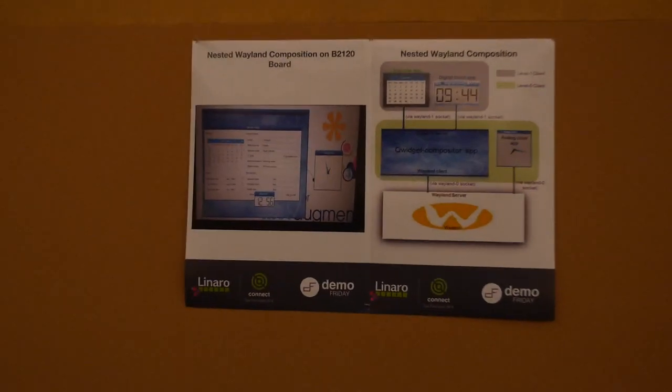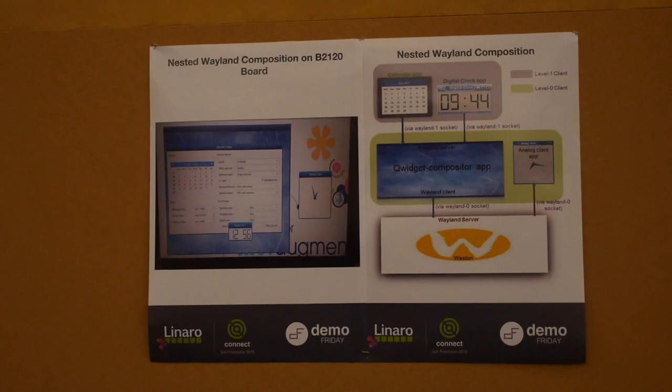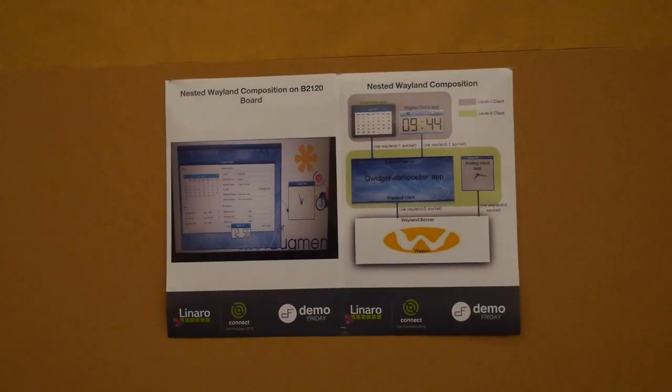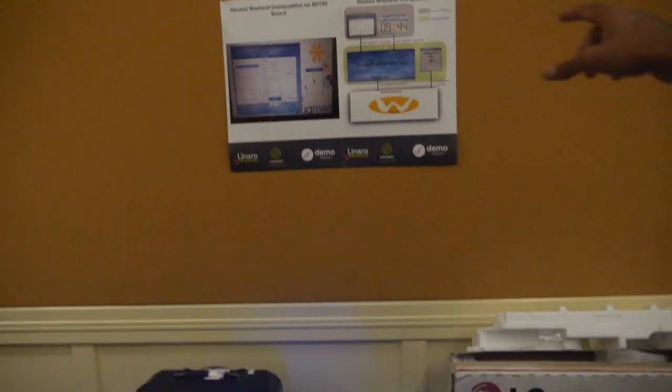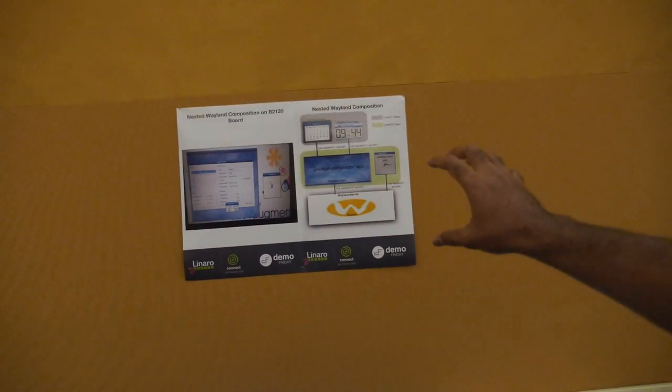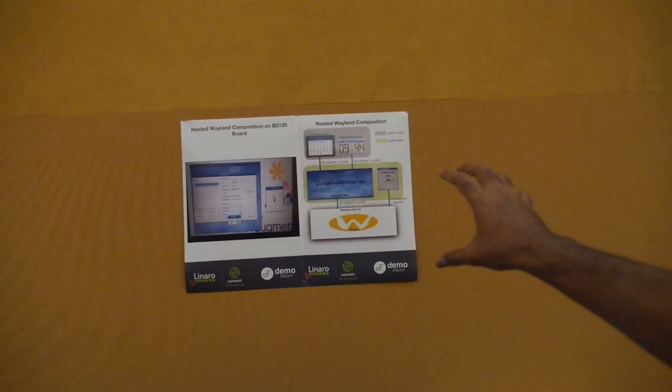The Wayland protocol is basically the way in which applications talk to each other, especially for windowing and everything. Weston is the underlying implementation of the Wayland protocol.